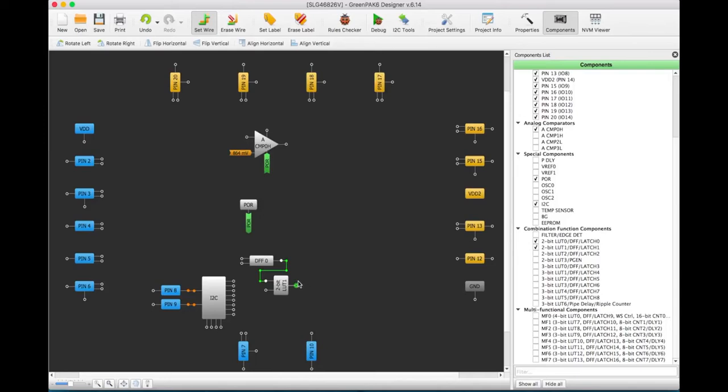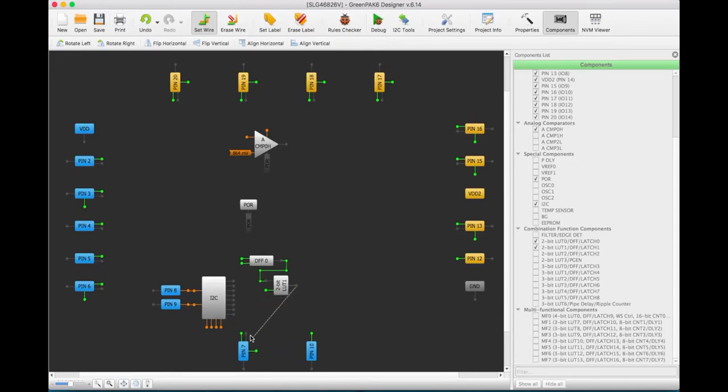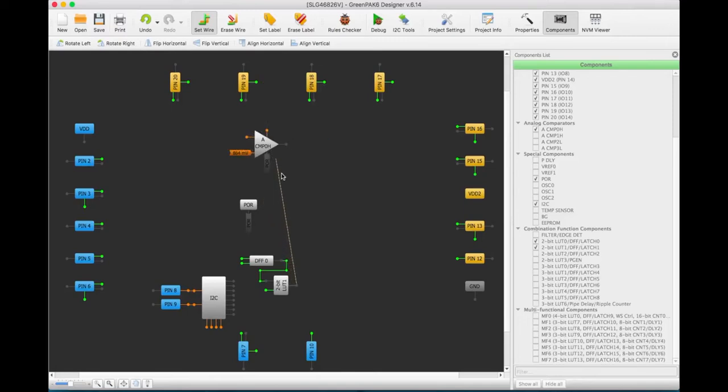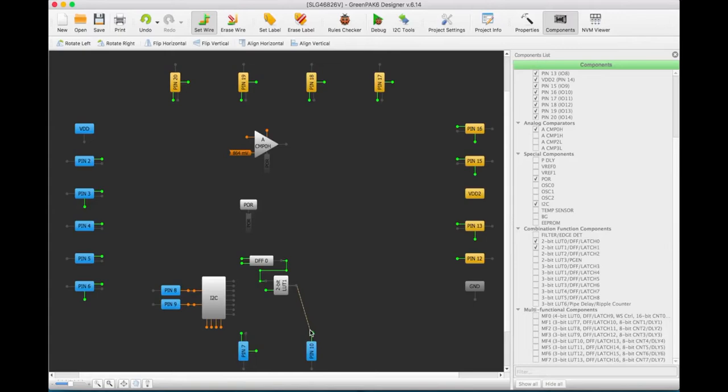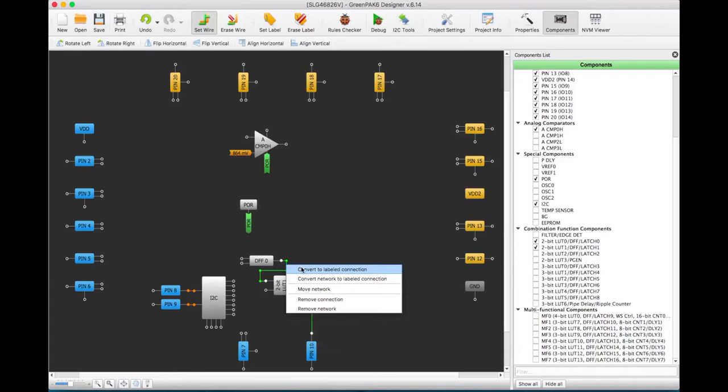To connect macro cells, select Set Wire. Next, click on the terminal that you want to connect. Green highlights show available connections. Violet indicates that the connection isn't possible with this node. Orange nodes can only be routed using macro cell settings. Wires created with the wiring tool are green, and wires created using macro cell settings are orange.